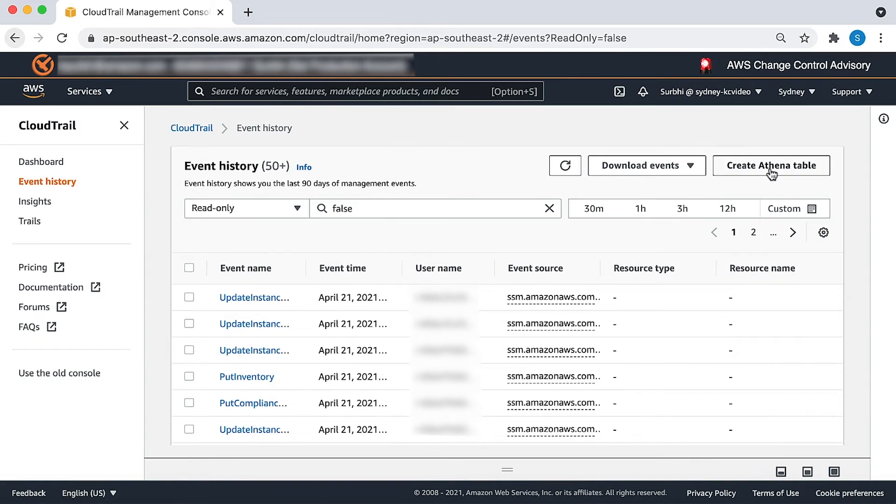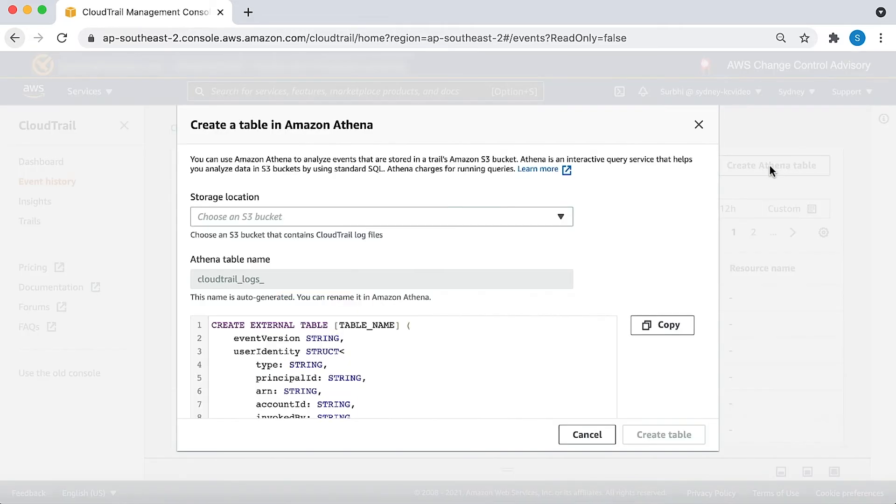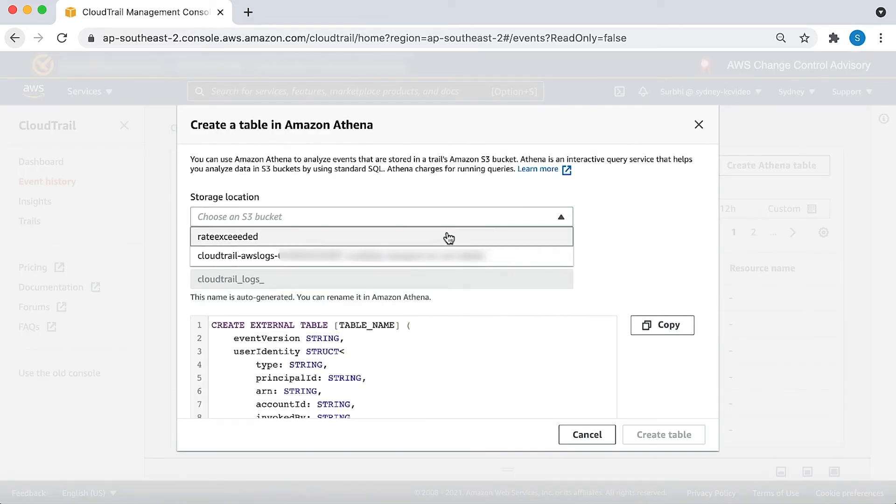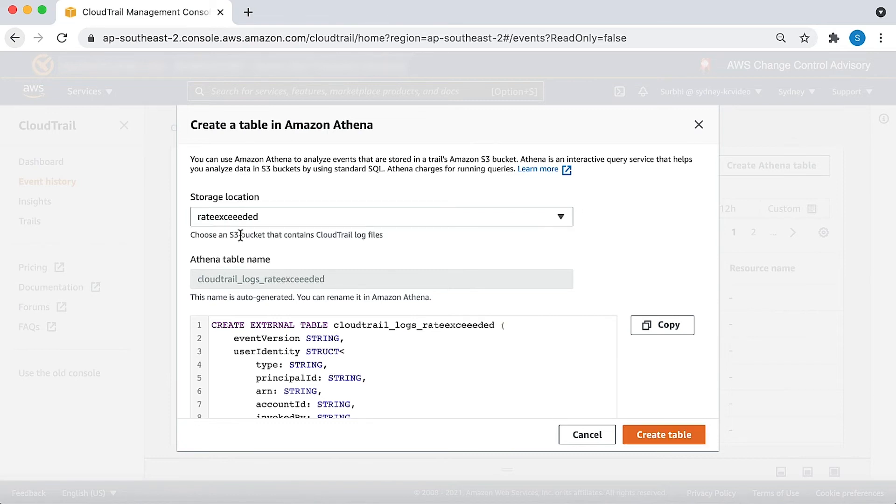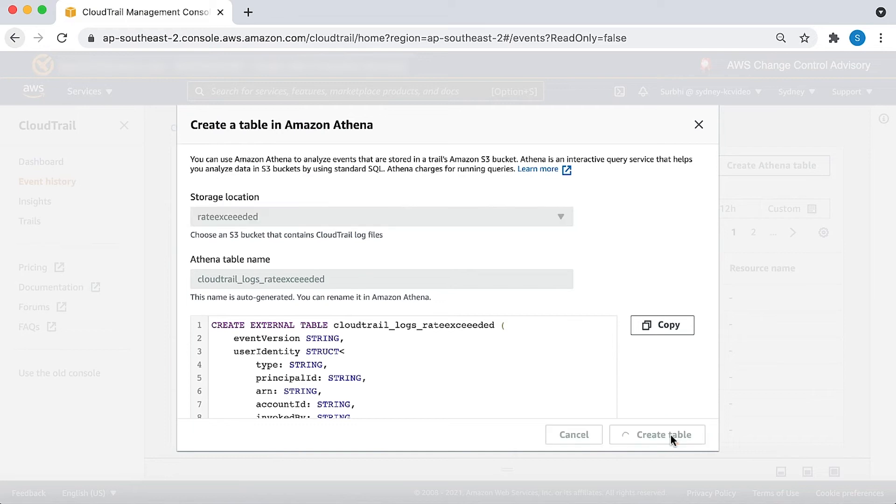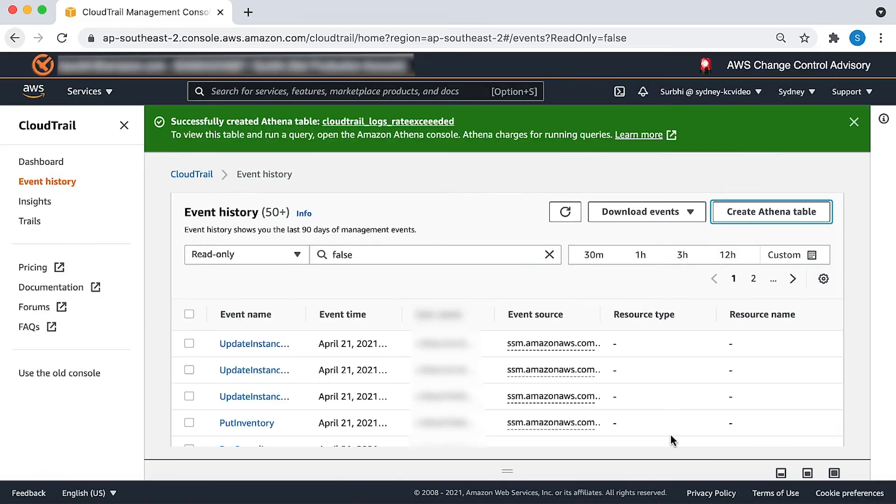Choose create Athena table. Now use the down arrow to select the S3 bucket, which is rate exceeded for me, where the log files are stored. Note that the Athena table name will be auto-generated. Choose create table.